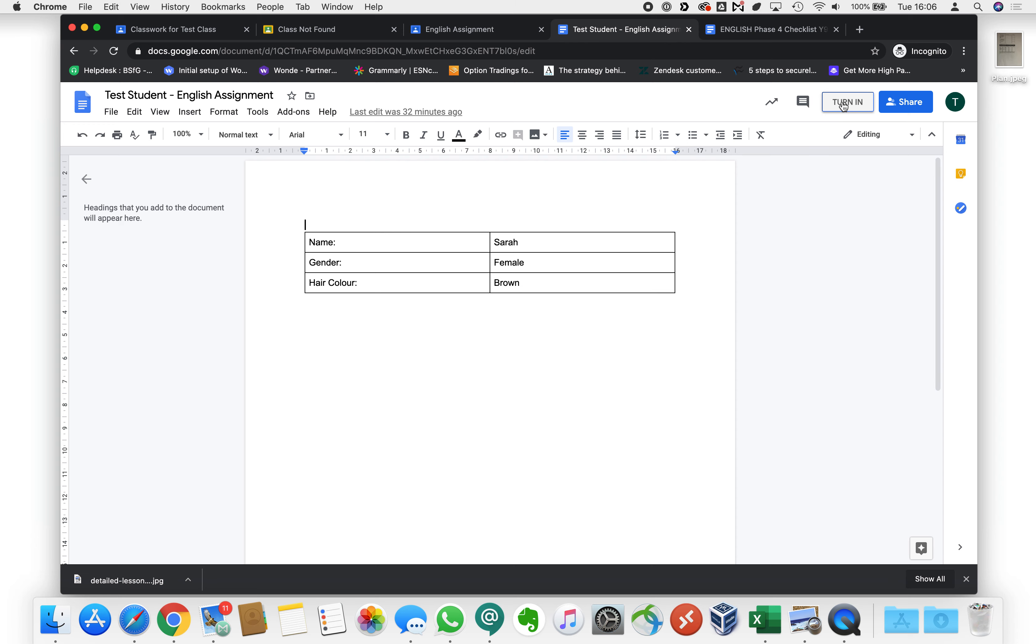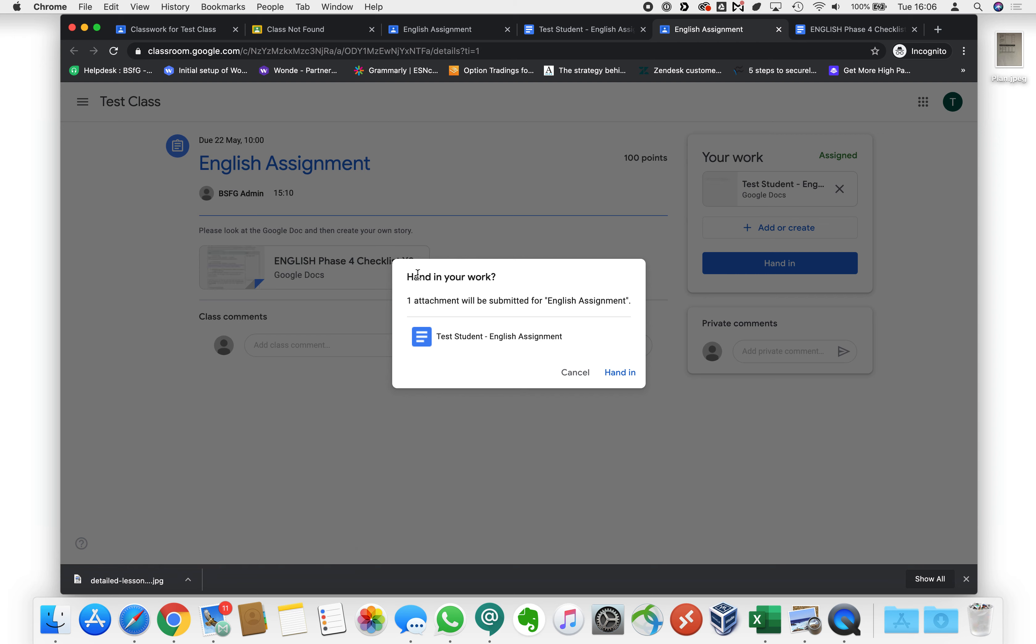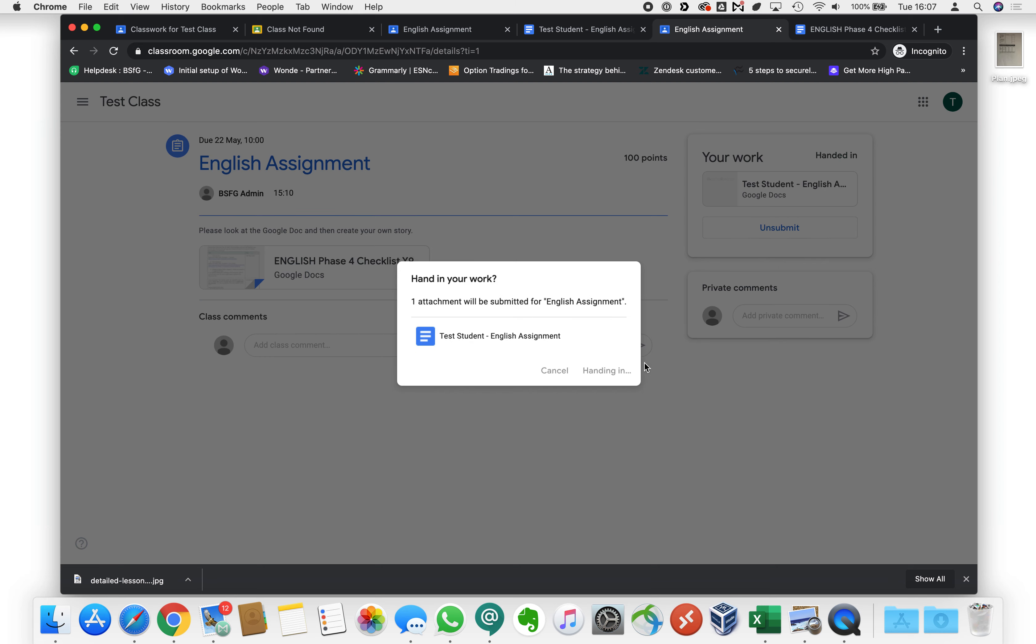So now that we've filled this out let's turn it in and we'll be asked do you want to hand in your work and we will say yes hand it in. And then that will be submitted to your teacher and your teacher will be able to see that piece of work there.